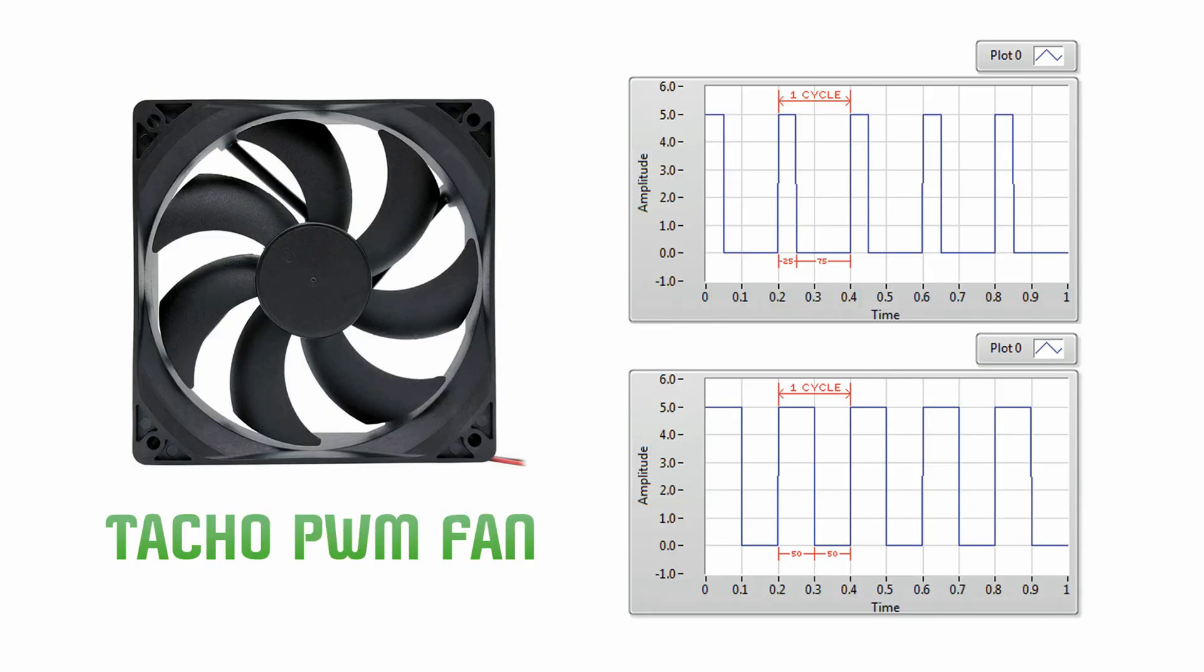Tacho fan speed sensors are indicating the speed of a fan at different operating voltage levels. They use pulse width modulation.